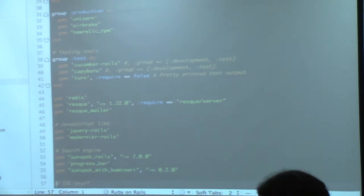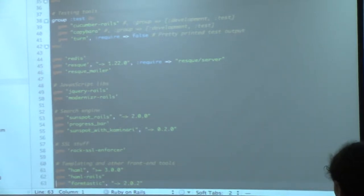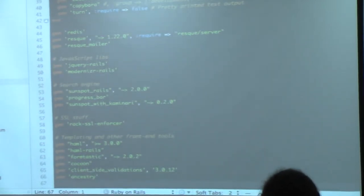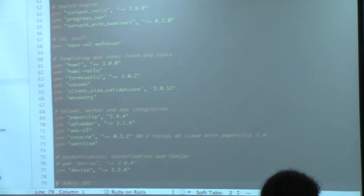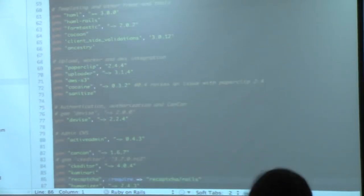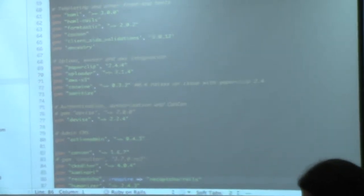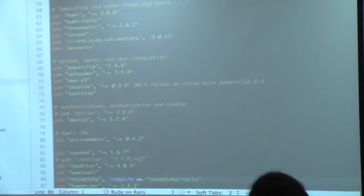jQuery Rails, Modernizer Rails. I use Sunspot Rails for the search engine, Kaminari for pagination — that's for pagination with Sunspot search results. Active Admin for the CMS, CanCan from Ryan Bates. CKEditor for the WYSIWYG. Cocoon for nested fields, client-side validations. Ancestry for tree structures, Paperclip for uploading. I use AWS S3 — when you attach a photo, the system uploads it to AWS then Resque handles the processing: creating thumbnails and other sizes.